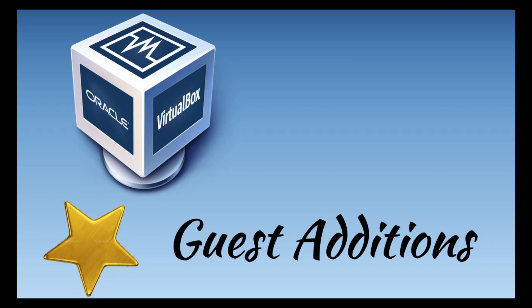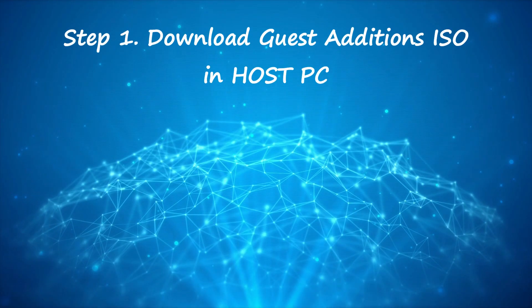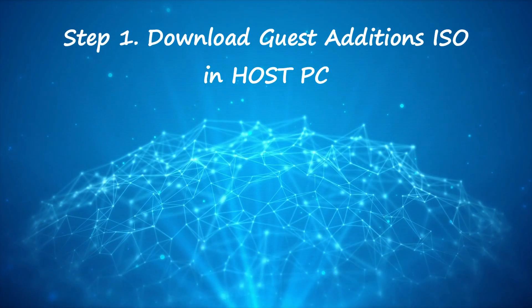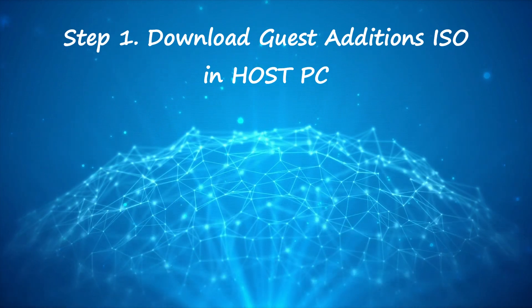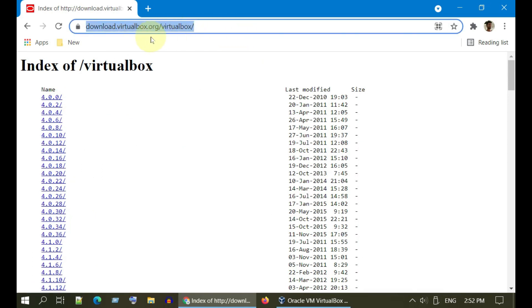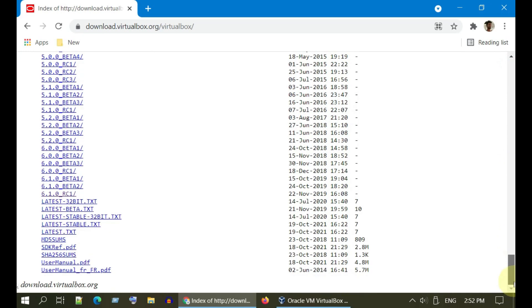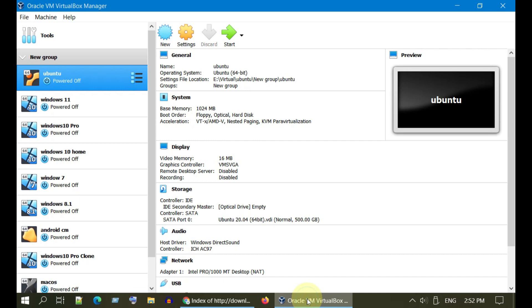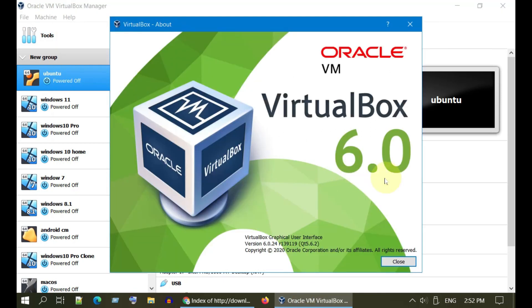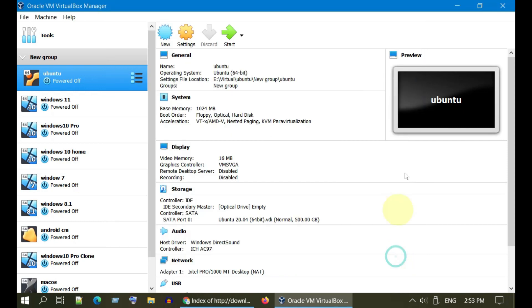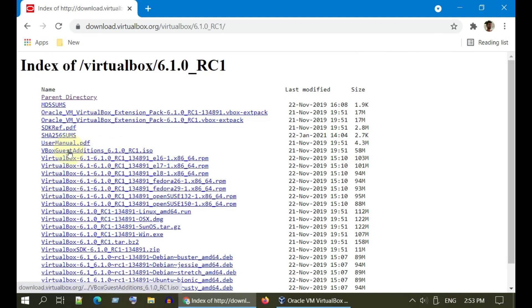The first step is to download the guest additions ISO file on the host PC. I've provided this download link at the end of the description below. Please open the link and scroll down to the latest version. Alternatively, you can also check your VirtualBox version and choose the same version. Once you get into the relevant folder, please download the guest additions ISO file.